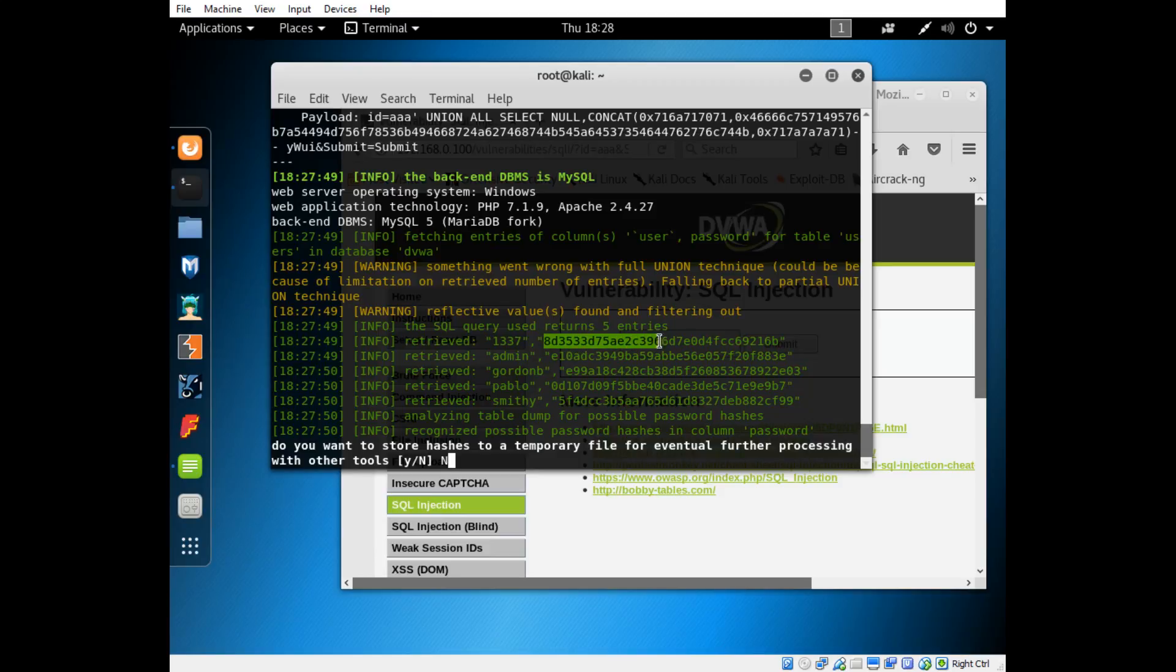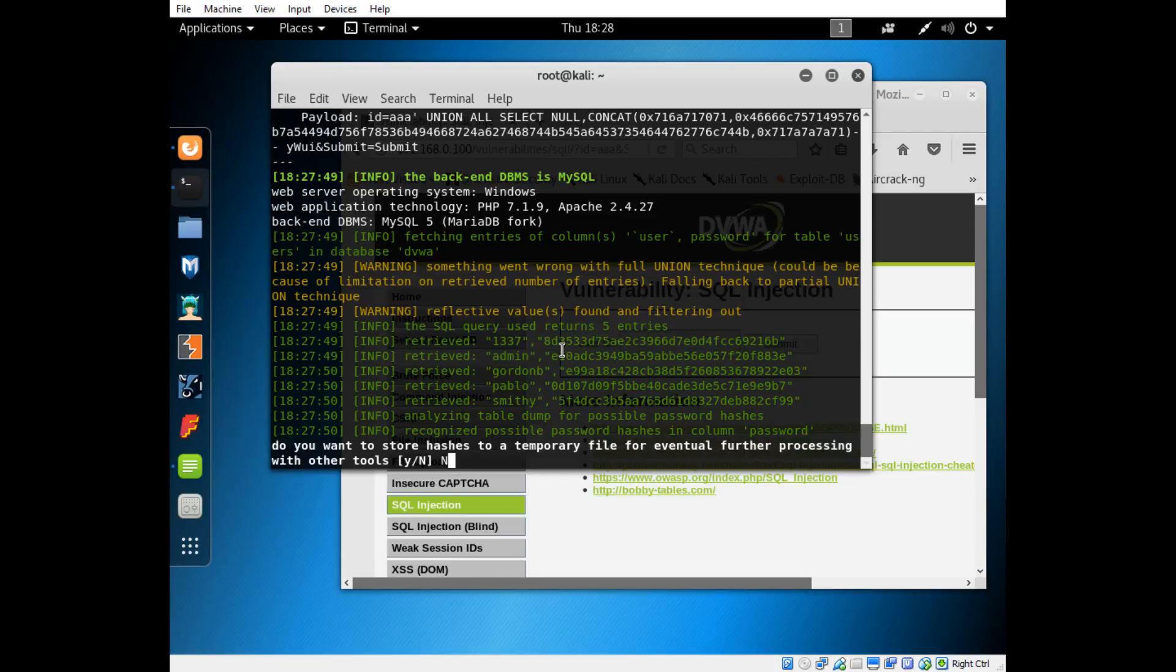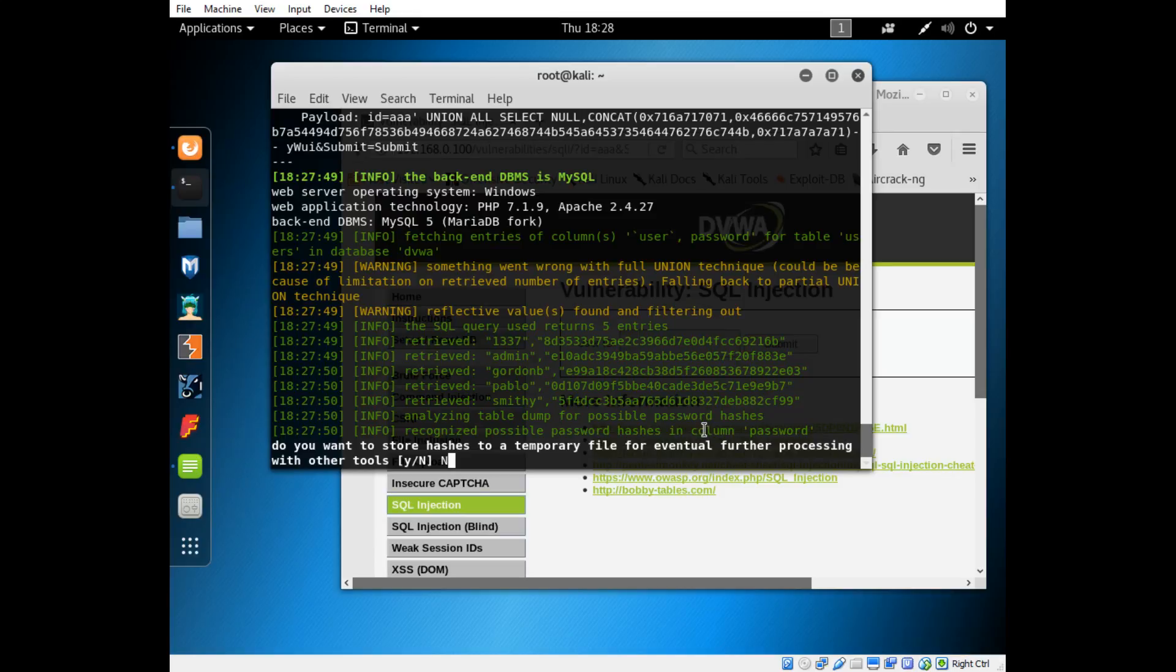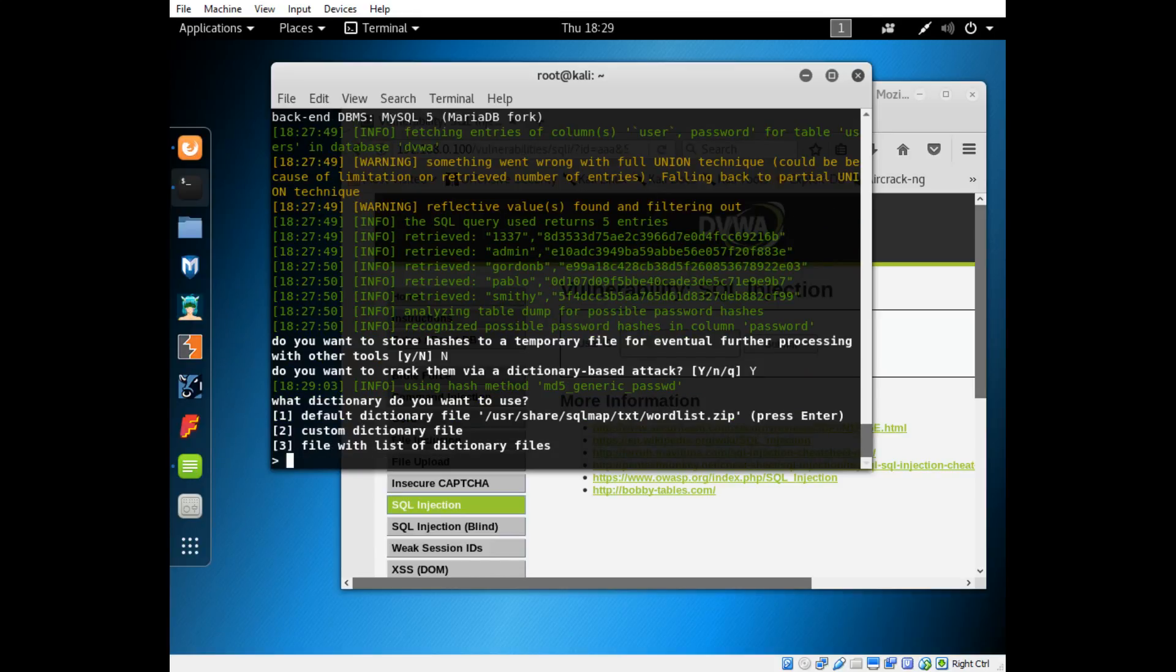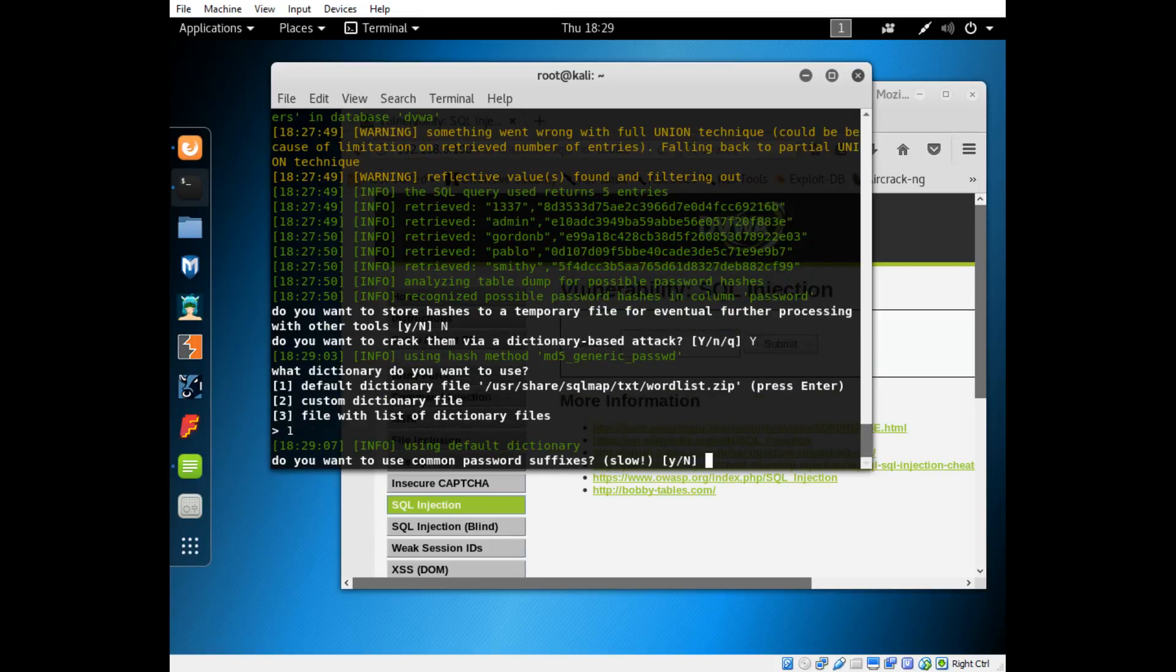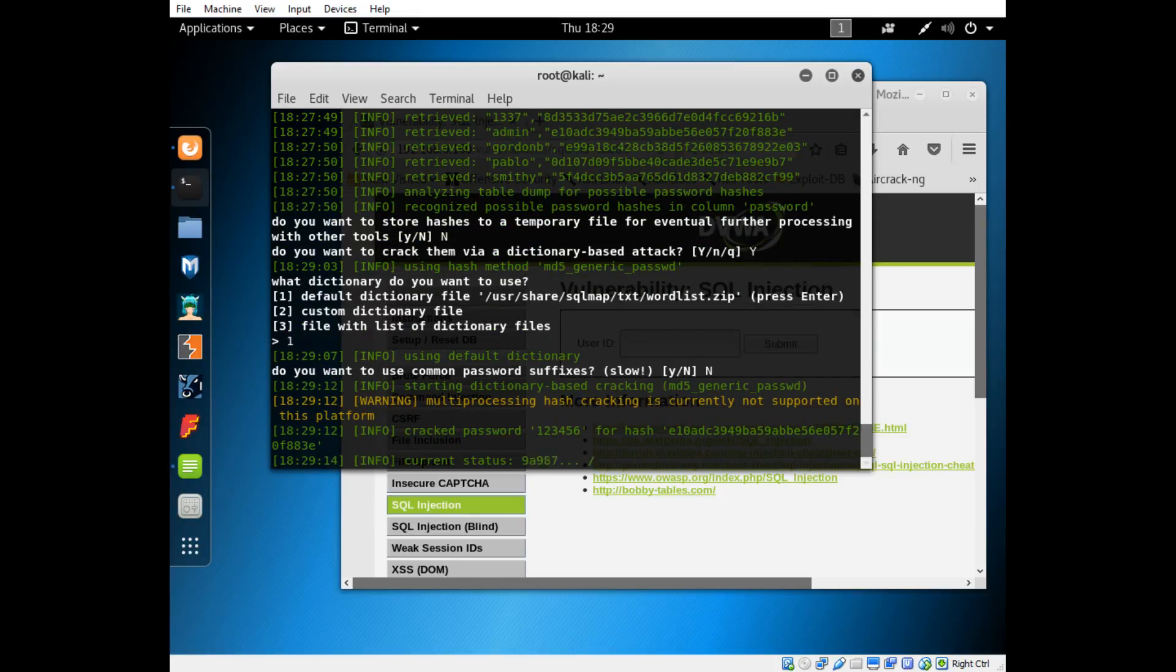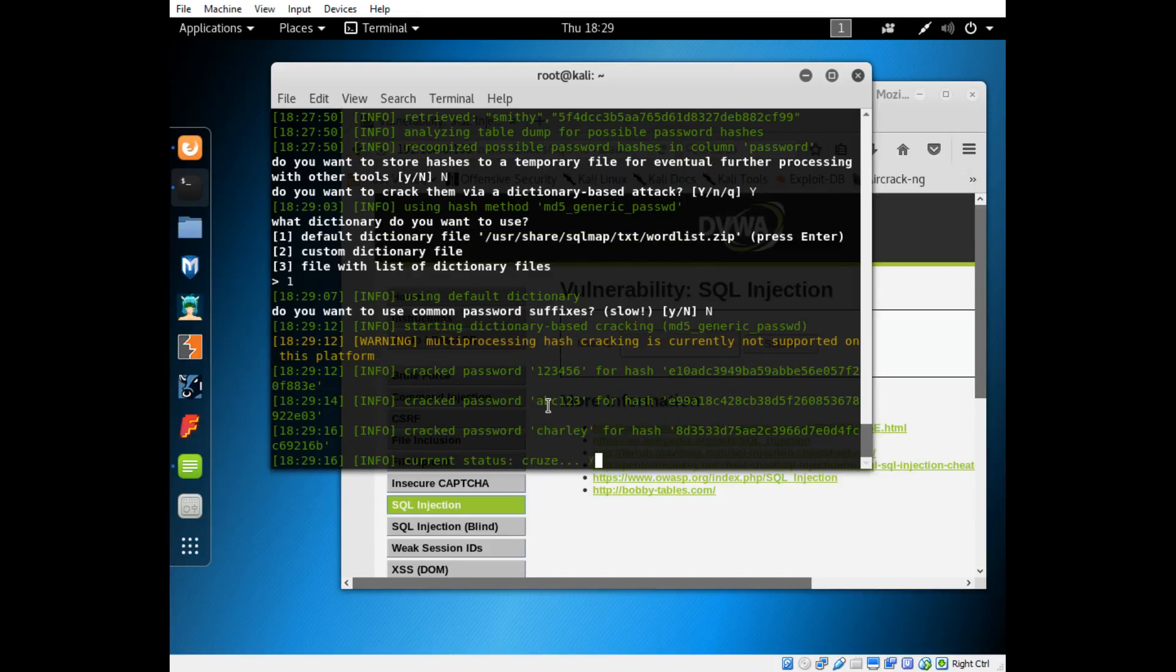They're not stored as what you type them in. Whenever you register an account online and you make your password like one two three four five, it'll still look like this inside of the database because they encrypt your password and then store it in their database. When you go to log in, they take your username, find it in their database, take the username and password out, and compare it after encrypting your password. SQLMap comes with a tool that will actually try and guess these passwords. Do you want to crack them via dictionary-based test? Yes. We'll just use the default dictionary that comes with SQLMap. You can see it's cracking the passwords now. It's got the first one, second one, third one, fourth one. Got all of them.